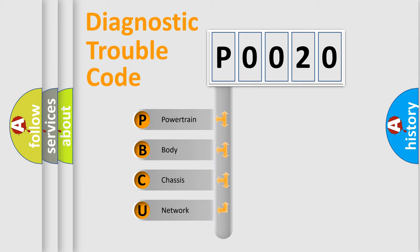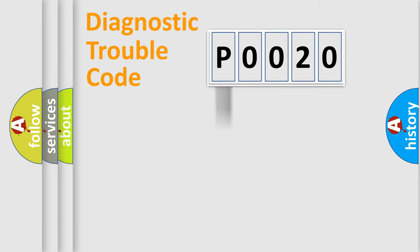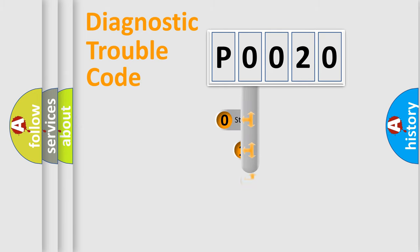We divide the electric system of an automobile into four basic units: Powertrain, Body, Chassis, and Network. This distribution is defined in the first character code.